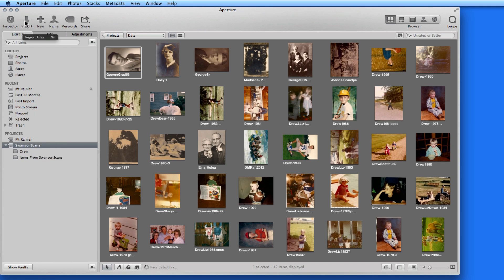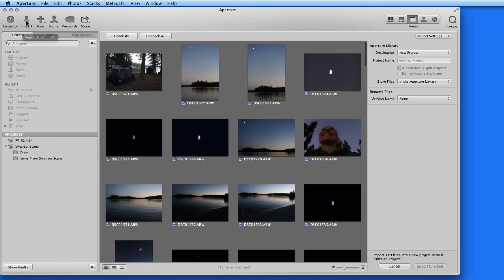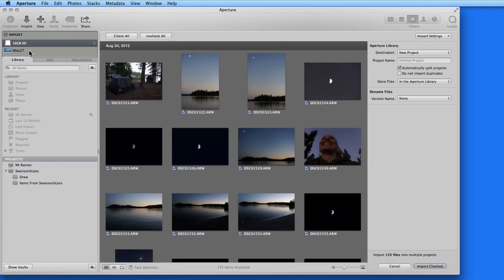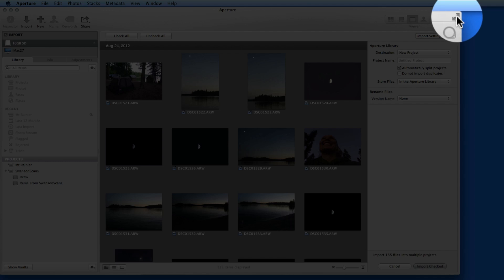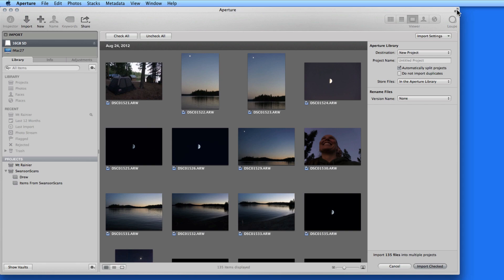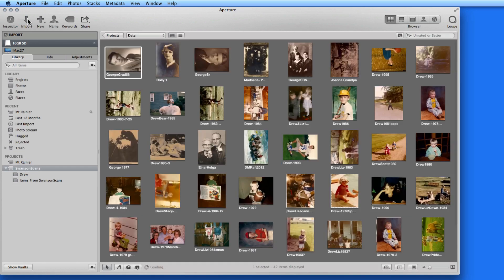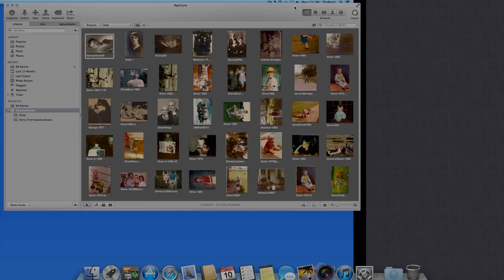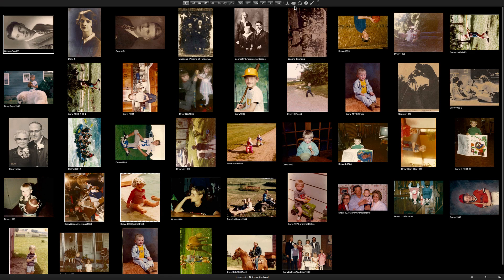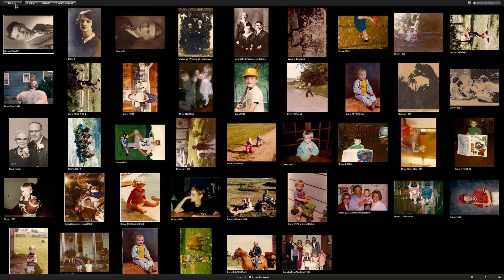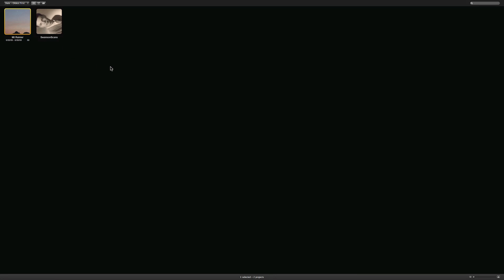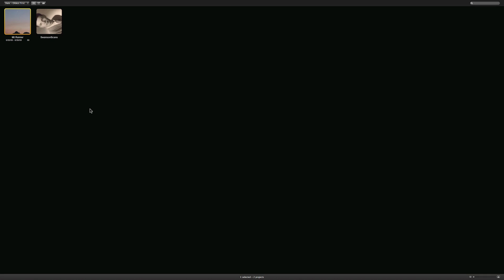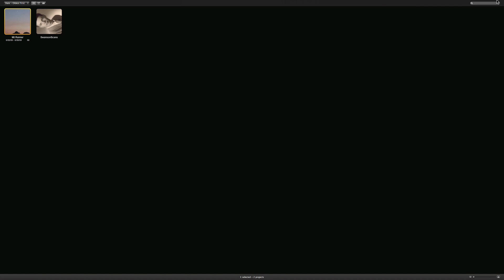One limitation when importing is that you cannot use Aperture in full screen mode. If I click the full screen mode button here in the upper right, while in the import interface, nothing happens. If I exit the import interface and then go to full screen in Aperture, there's no way to get back to the import interface. If I type CMD-I from here, I just get an alert sound, letting me know I can't do that right now. I love using Aperture in full screen mode, but just remember you can't import while in full screen.